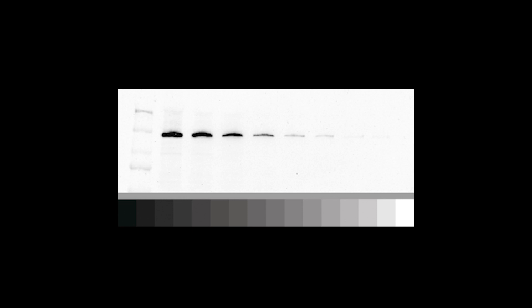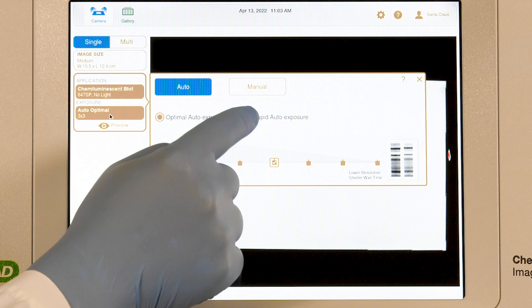In some cases, the software will combine data from multiple exposures, resulting in an image with a greater dynamic range than a single exposure. Although the optimal auto exposure setting may take longer, the resulting images have the greatest dynamic range with no saturated pixels, perfect for quantitation.